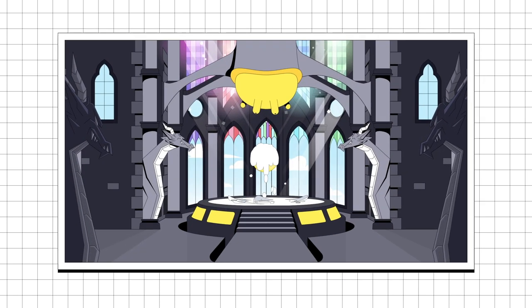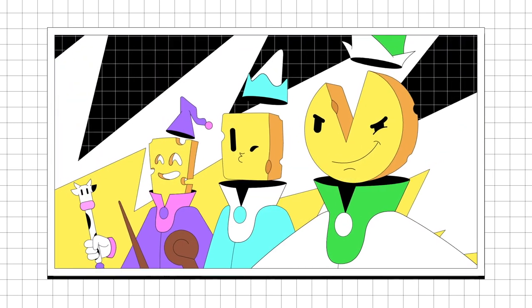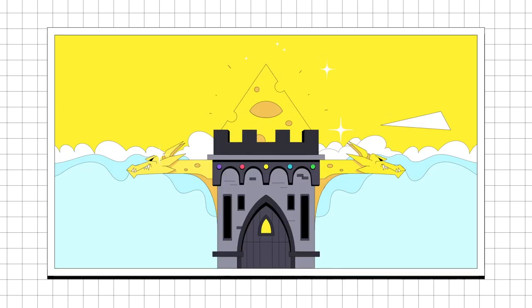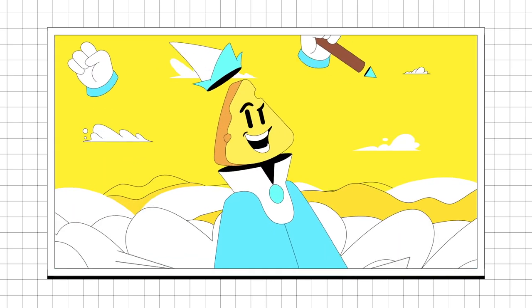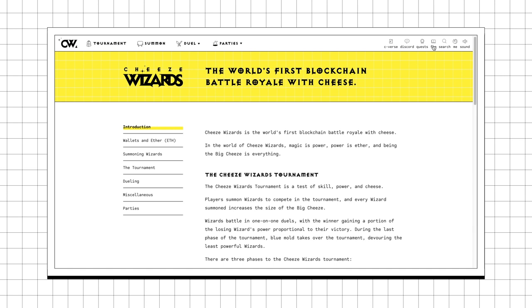But just because your wizard is out of the tournament doesn't mean it's gone. Each wizard is a non-fungible token on the Ethereum blockchain, which means it's yours to own forever. For more details make sure to check out our FAQ on our website cheesewizards.com — go get yourself a wizard and we'll see you in the tournament.